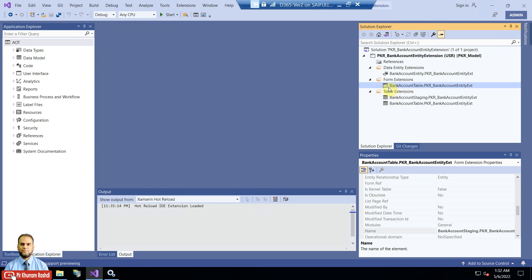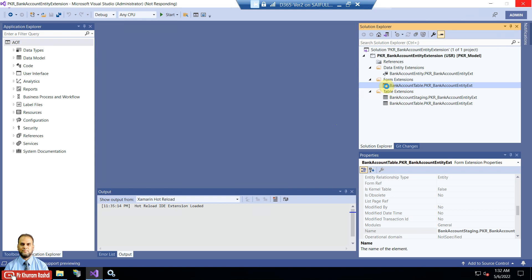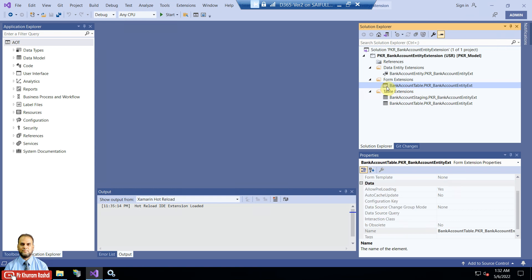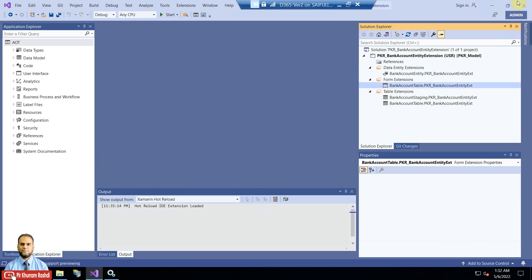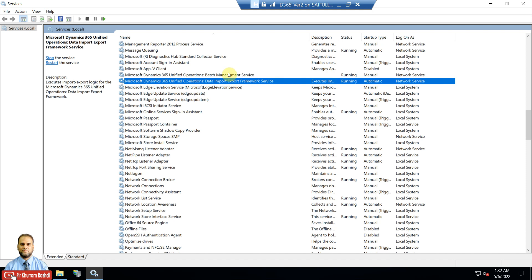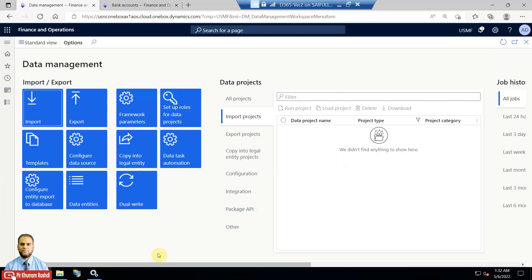Another change we made in the previous video was at the form level — we added the new field into the form design so it is visible for data entry. I will close Visual Studio since we have nothing to do there. Make sure that the batch service and the import/export framework service are running before importing through DMF.